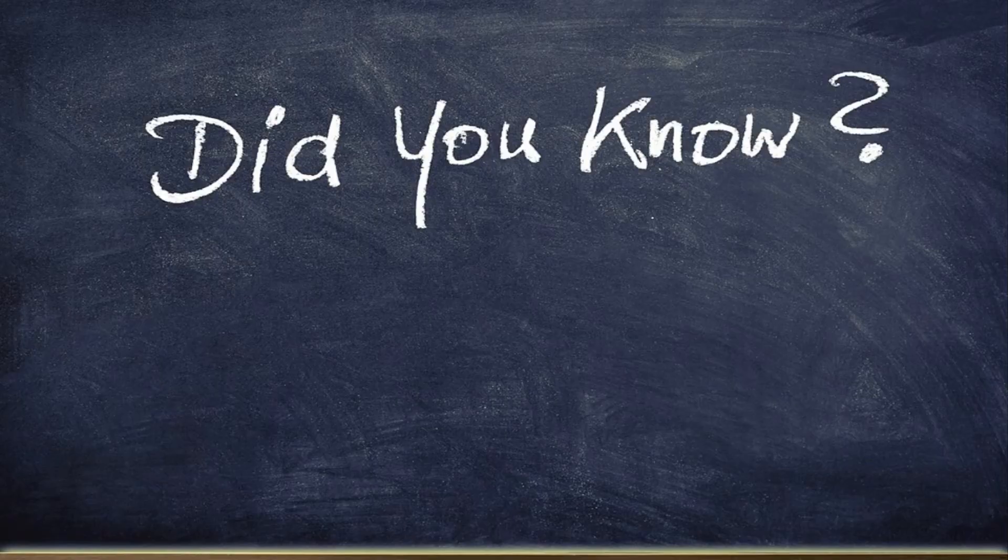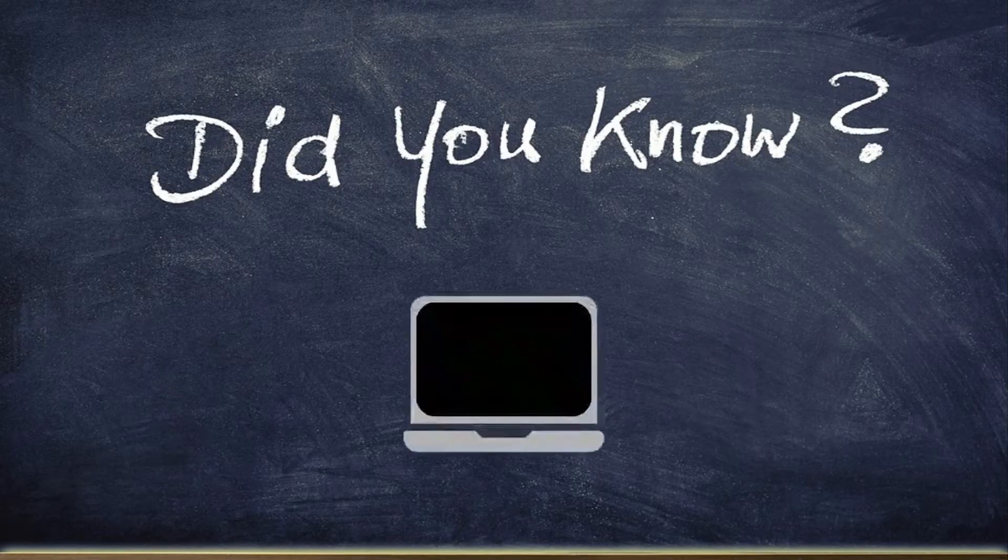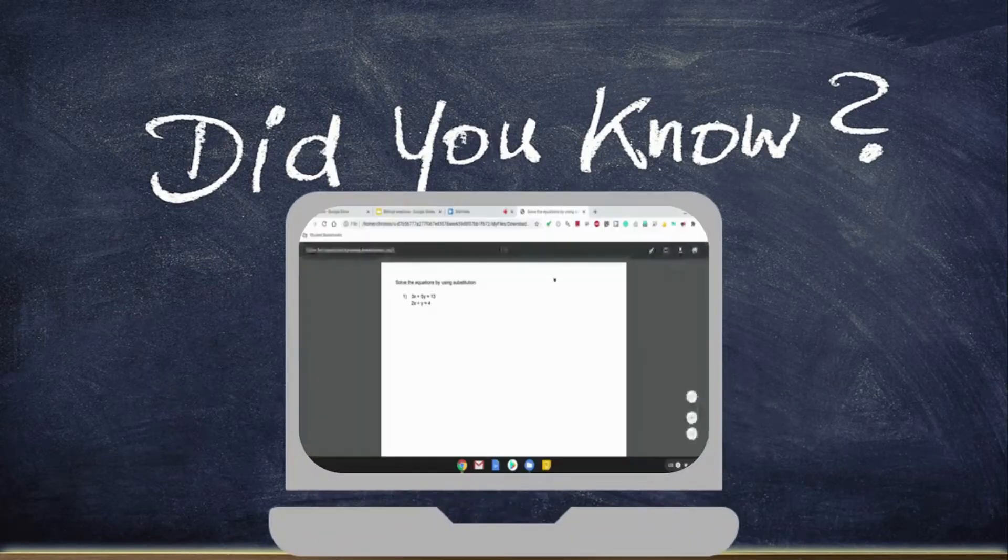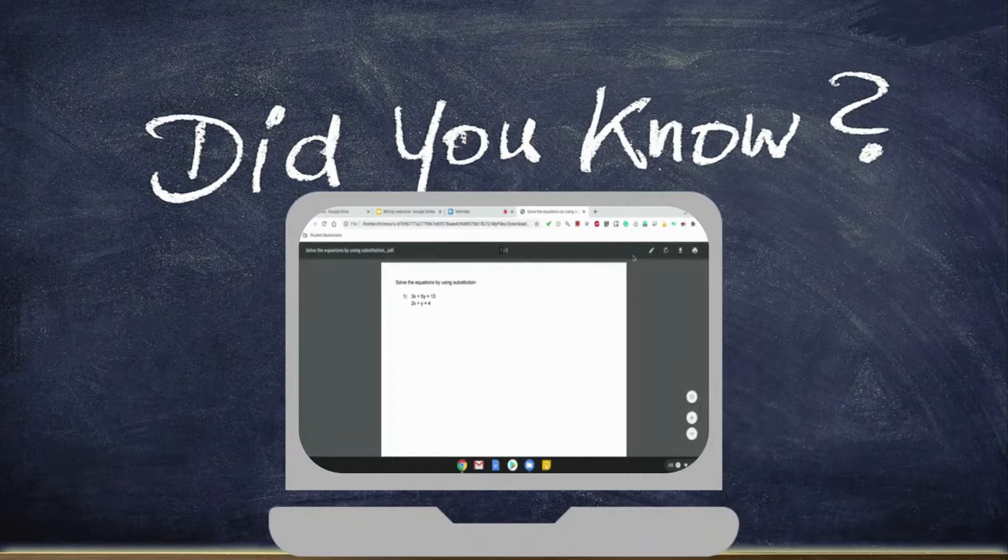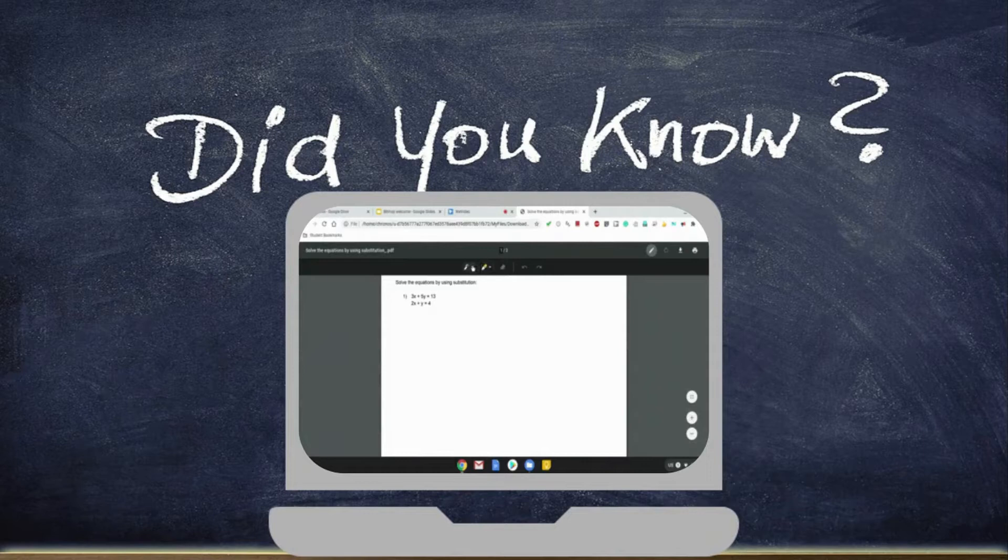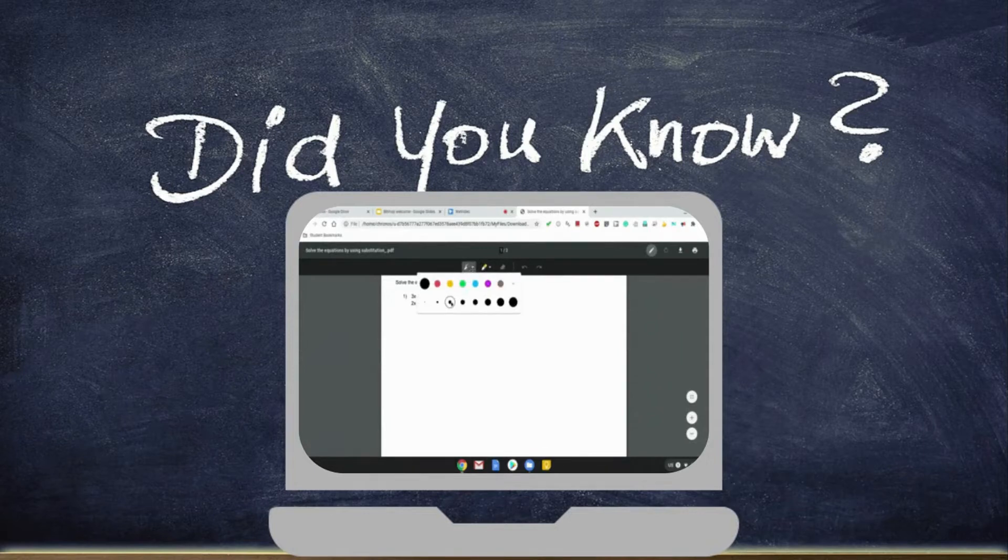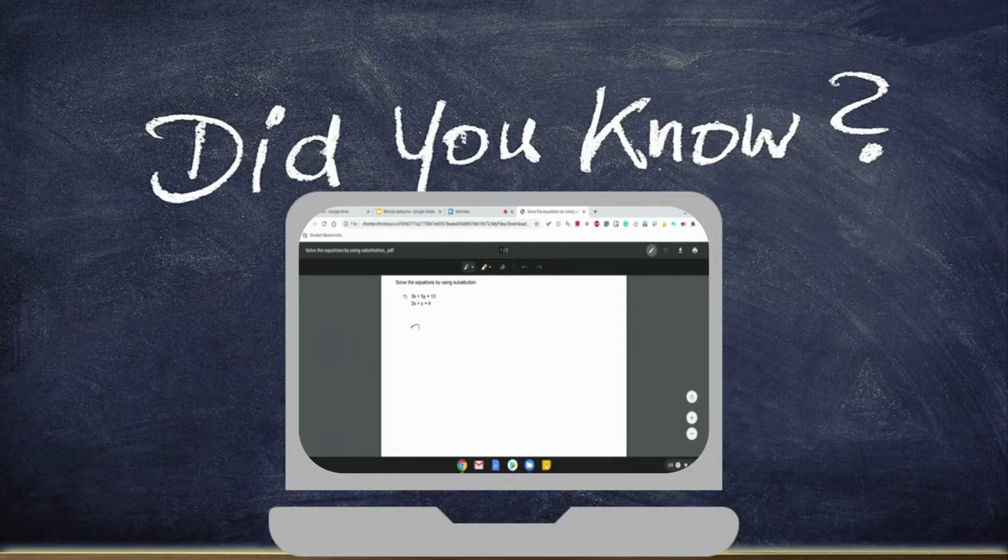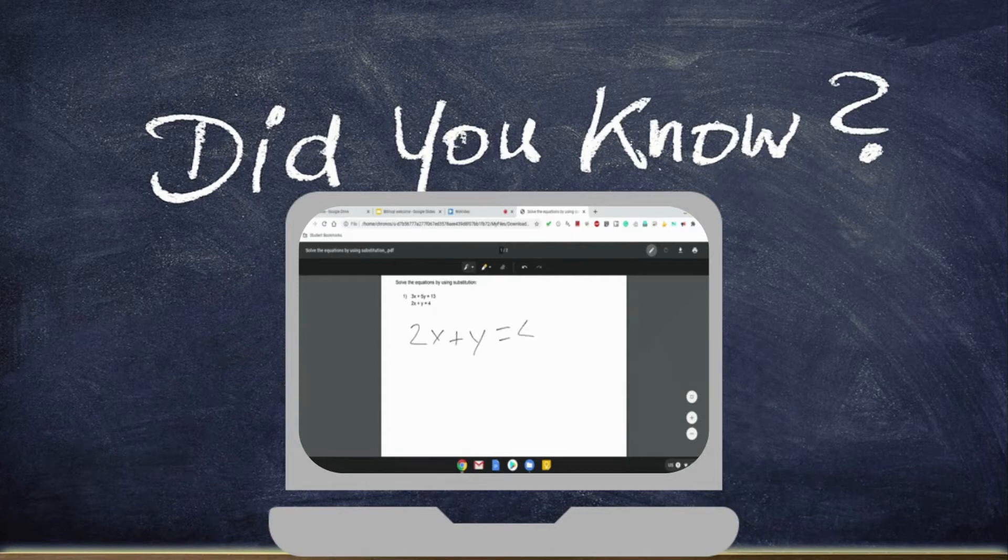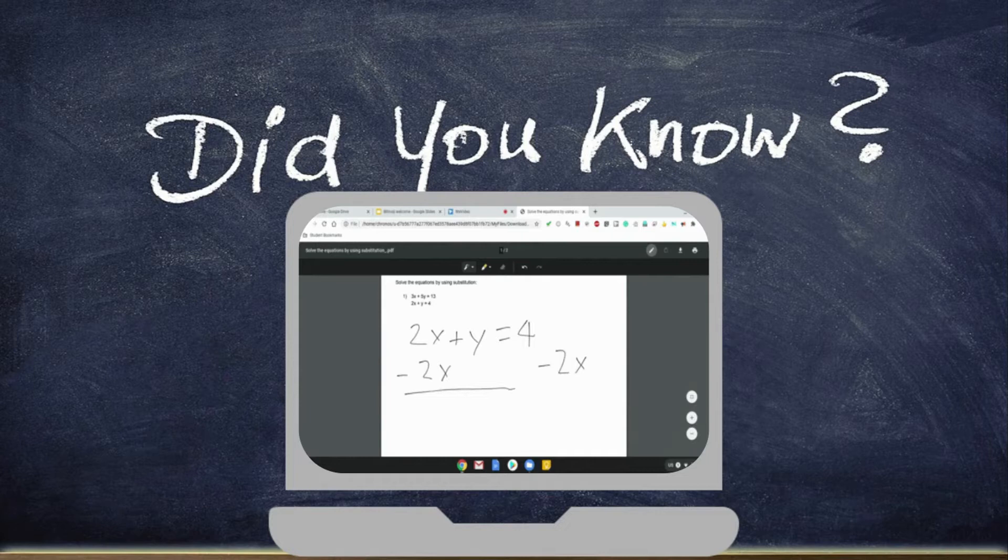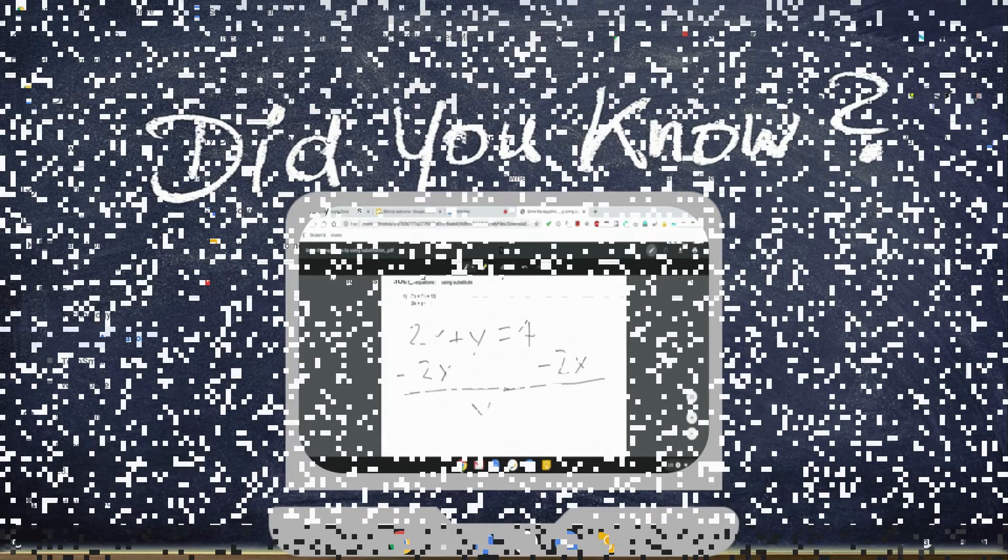Did you know that if you have PDF files stored on your Chromebook, you can open them up and then use your mouse or your finger on the touchscreen to write or draw directly on those PDF documents and then save your work? Well, you can thanks to the Chrome Operating System's built-in PDF annotation tool. And the rest of this video is going to walk through a demonstration of how you can use this new feature.